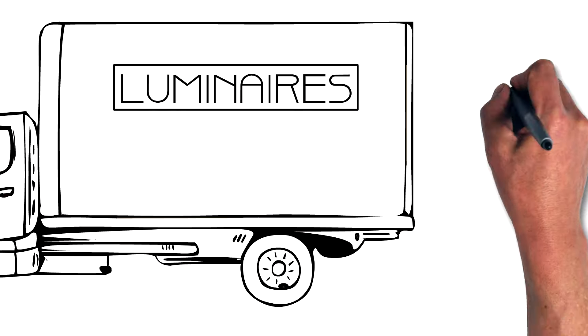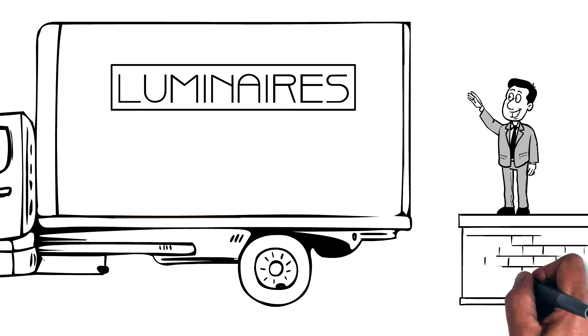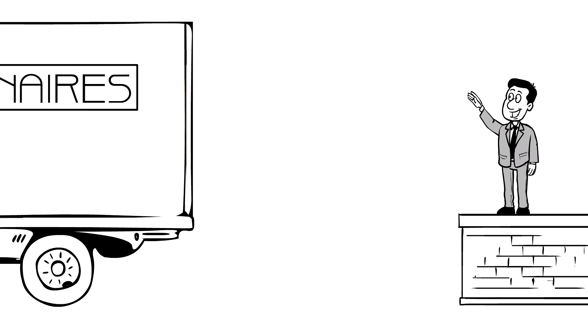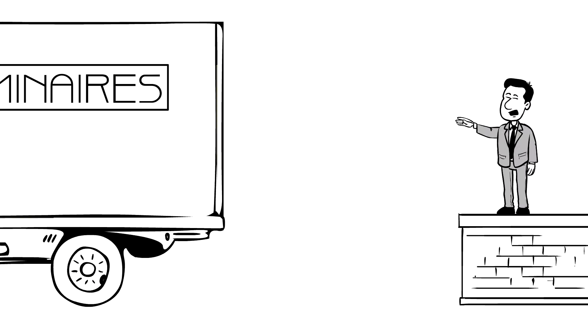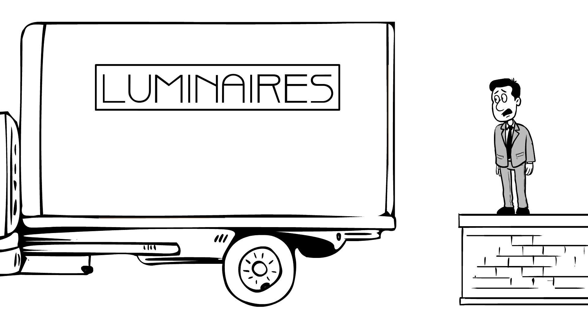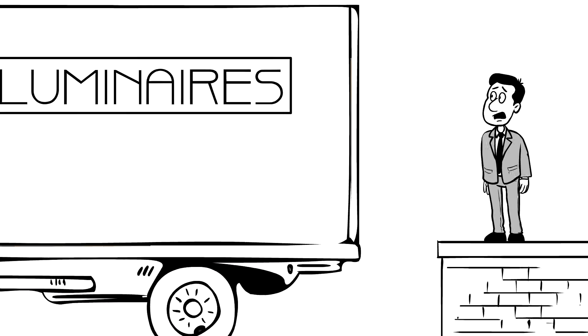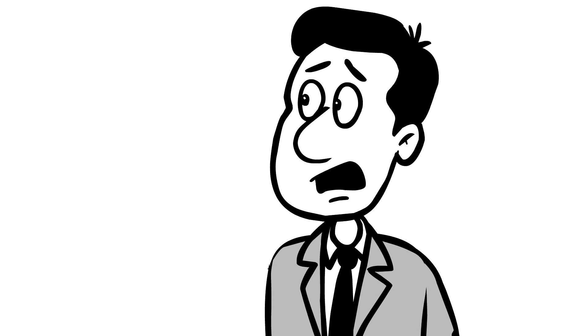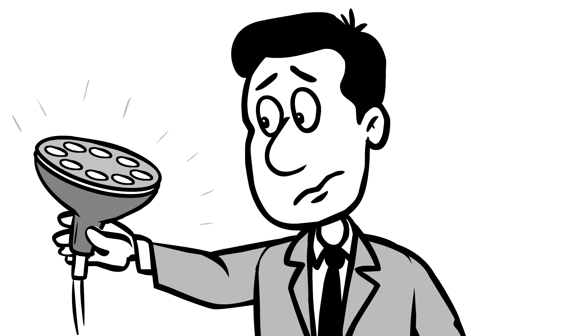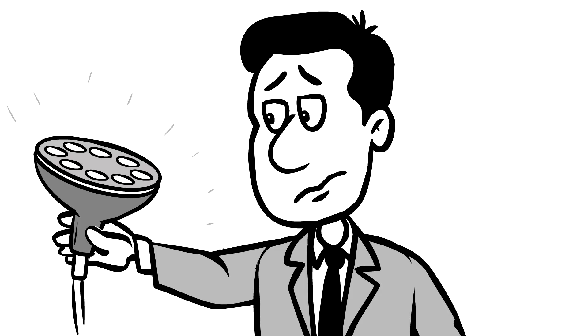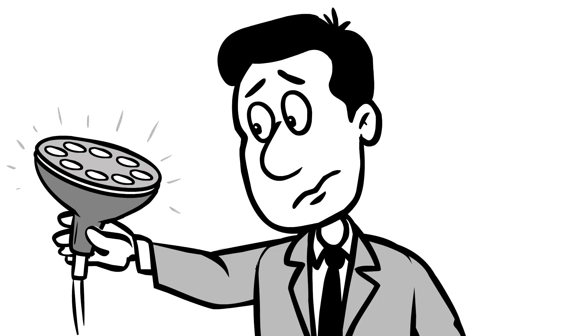A few days ago, he provided a customer with 1,000 luminaires. But the customer complained about poor quality and returned a large number of luminaires. The customer was right. Each luminaire that was returned produced a different amount of light and different color.